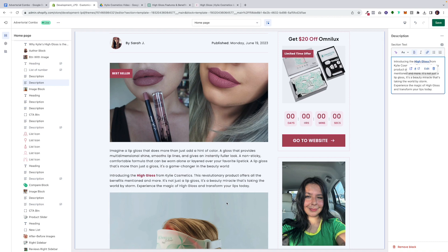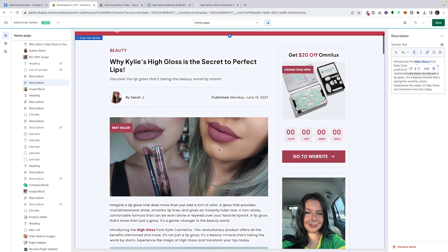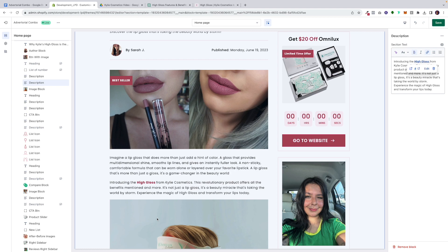Now we have the intro. It reads: 'Imagine a lip gloss that does more than just add a hint of color — a gloss that provides multi-dimensional shine, smooth lip lines, and gives an instantly fuller look; a non-sticky, comfortable formula that can be worn alone or layered over your favorite lipstick.' The first paragraph slowly welcomes you into the industry and the market, then the second paragraph jumps to introducing the product — the High Gloss from Kylie Cosmetics — hyperlinked to go straight to the product page. We want as many opportunities to have people click through, but you don't want to overwhelm with too many hyperlinks per paragraph, as it looks spammy.